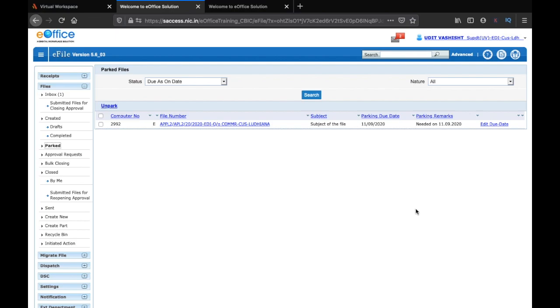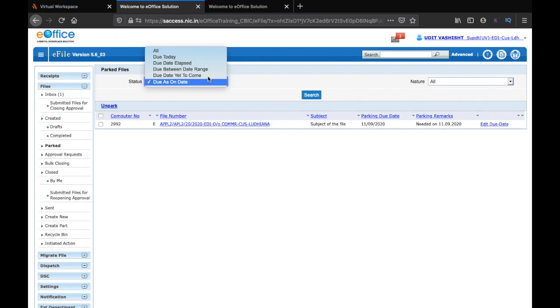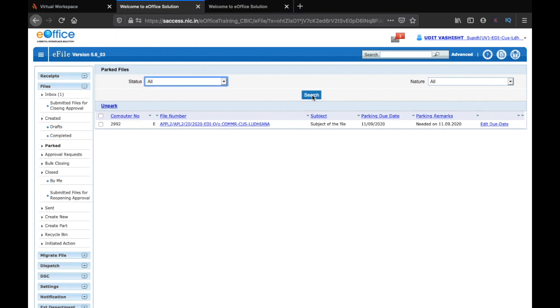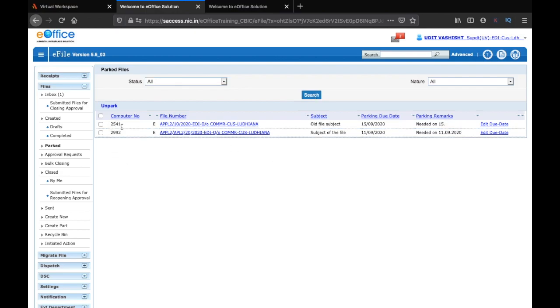Instead it will move to the parked folder. This by default only shows the files which are due on today's date. So let's select all and click on search. Now I have this file 2541 which has parking due date 15 September 2020 and another file 2992 with parking due date 11th of September.